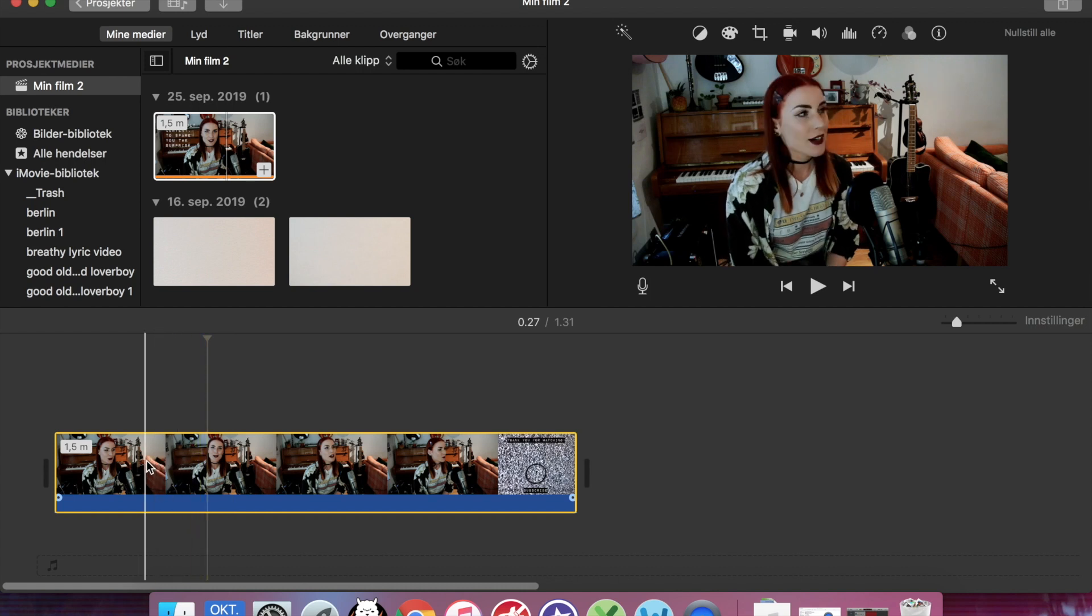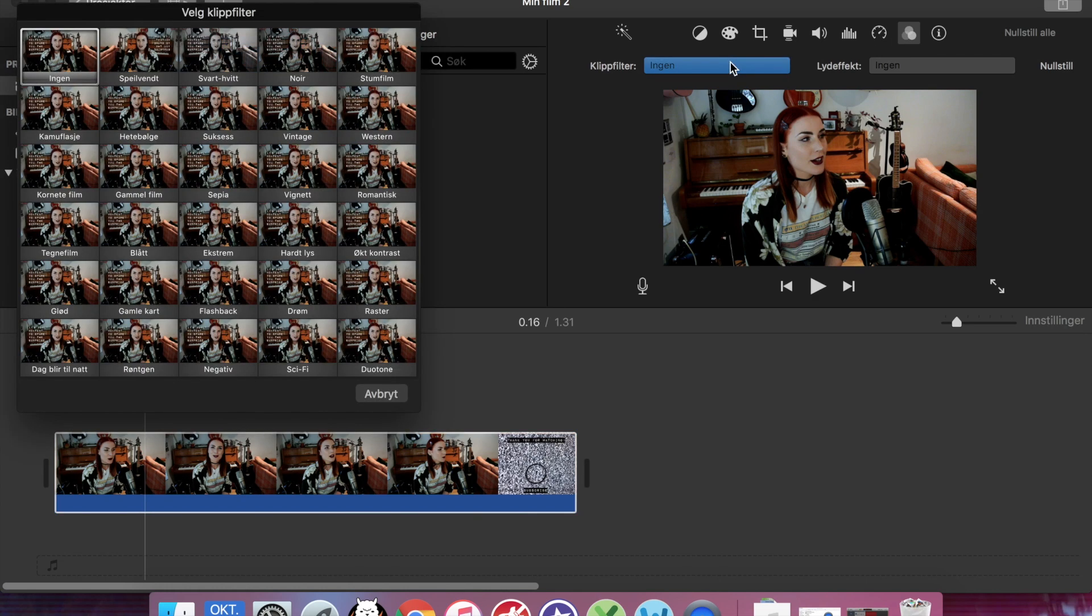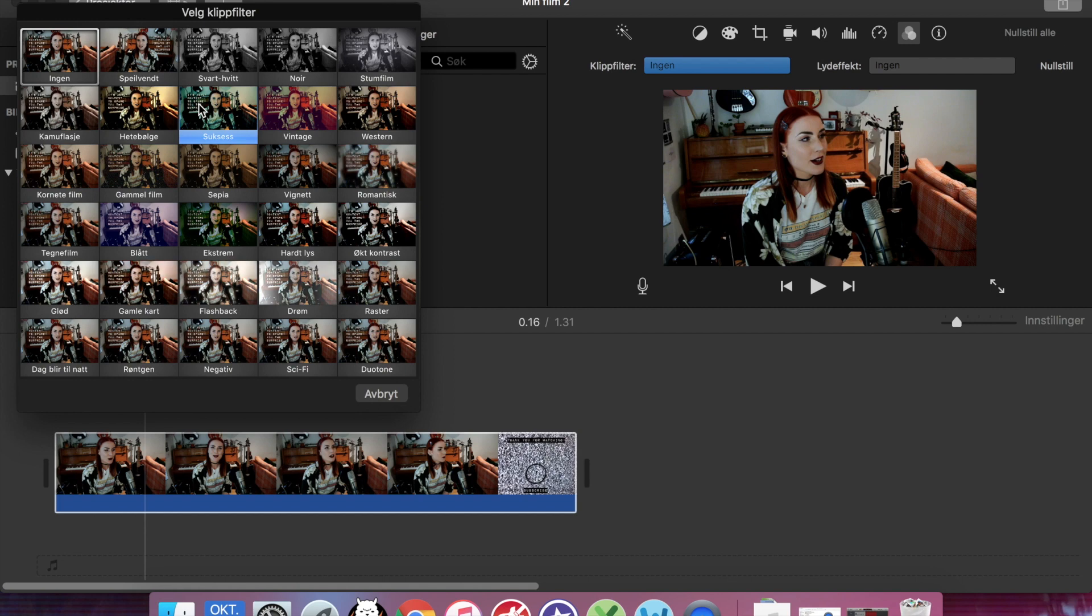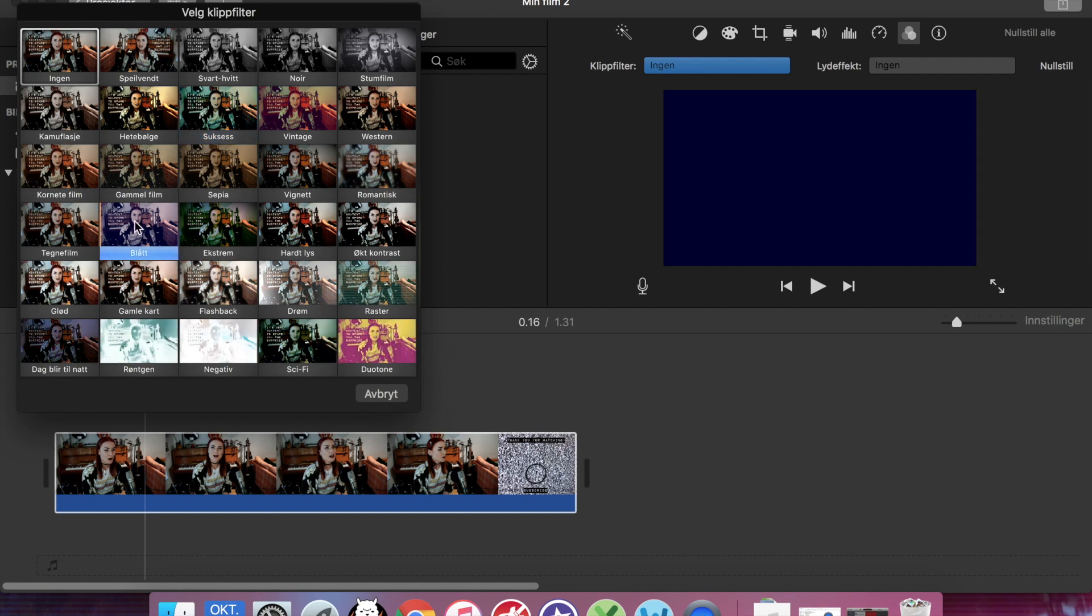So the first thing you can do is obviously to go here and find some filters. And there are quite a few filters that you can use. The problem is if you choose one, for instance this...